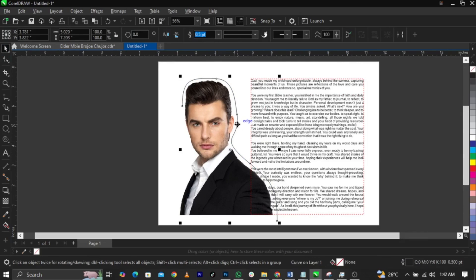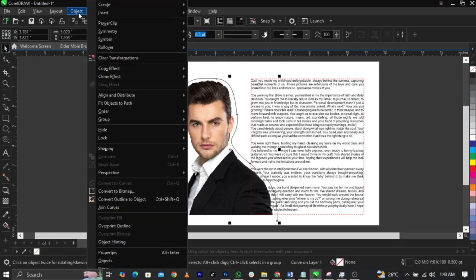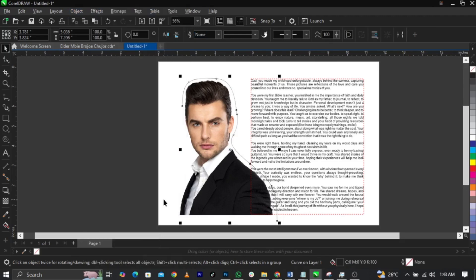What you have to do now is select this object, this line you just created. Come over to Objects on your menu and then select Convert Outline to Objects.